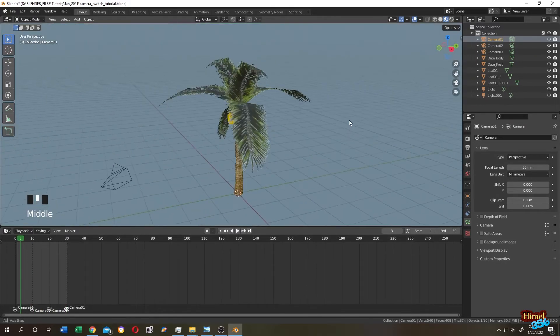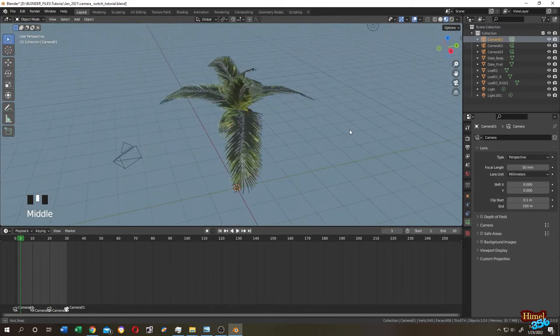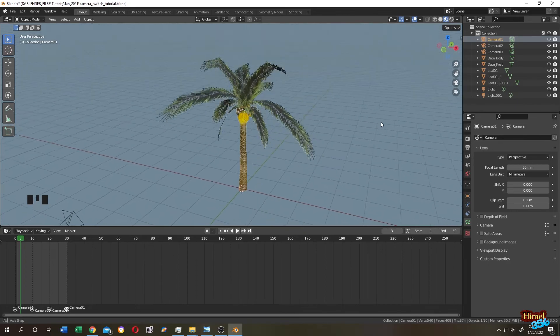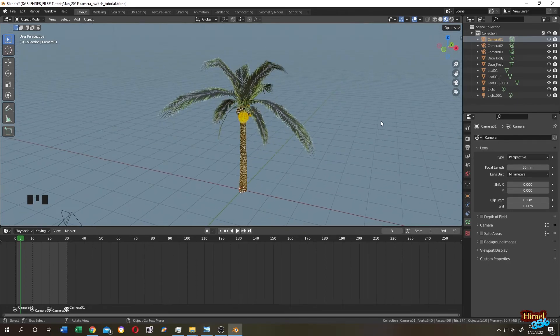So guys, that's how easily we can switch between active cameras in Blender. Thank you guys, see you on the next tutorial.